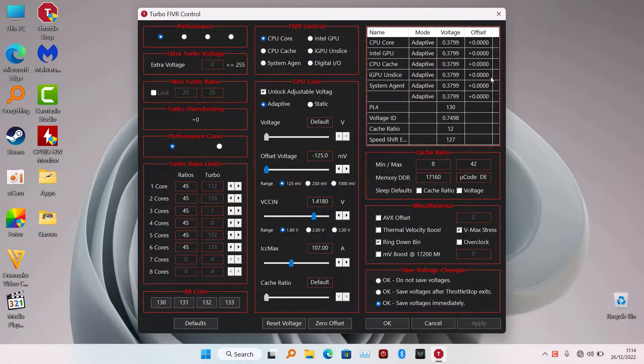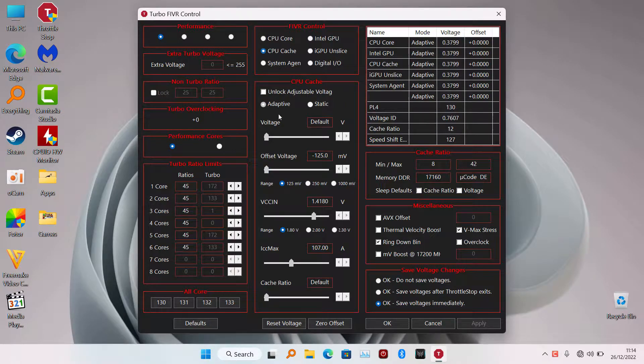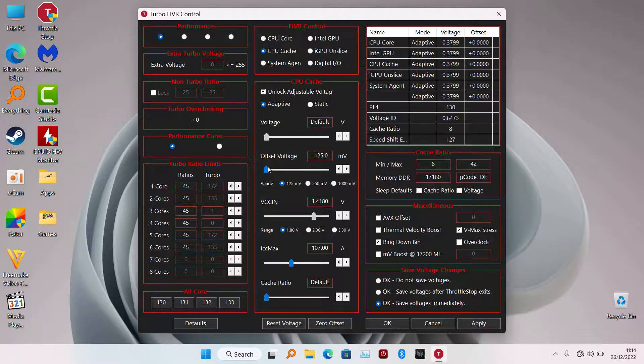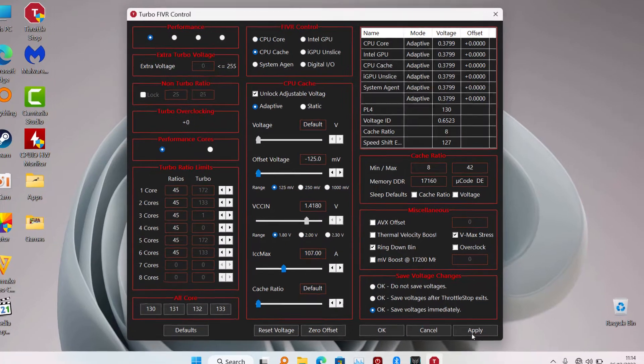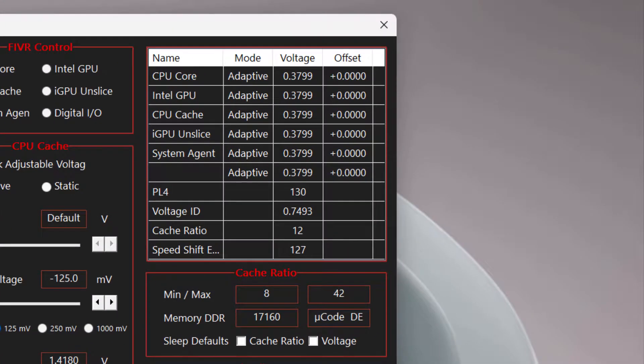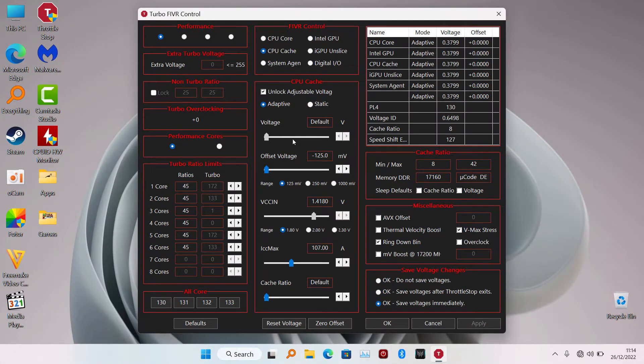As you can see here, if I apply undervolt it's not working. It's not showing in Throttlestop - the CPU cache and the CPU core, nothing is working. So stick around while I show you how you can fix this issue real quick.